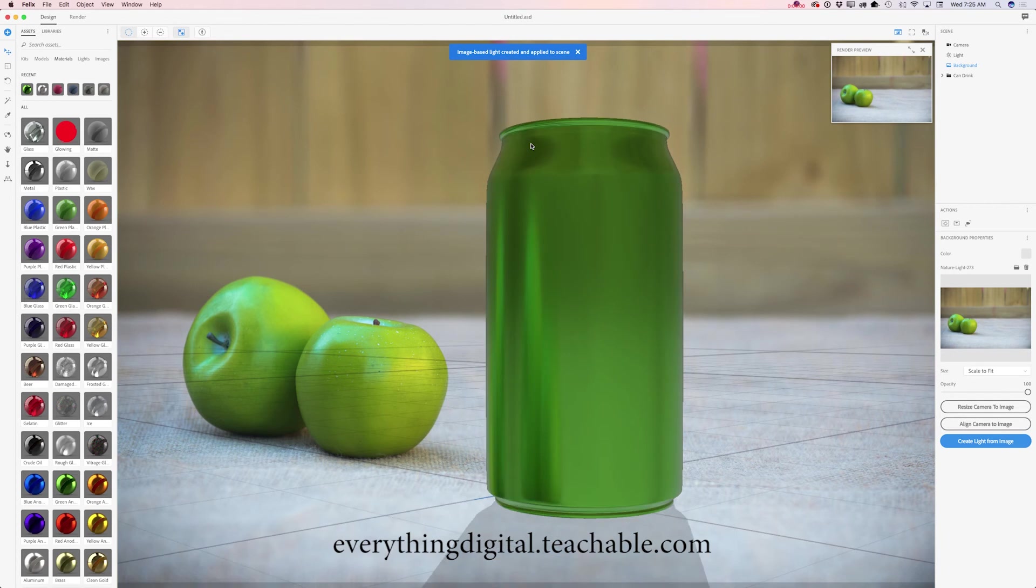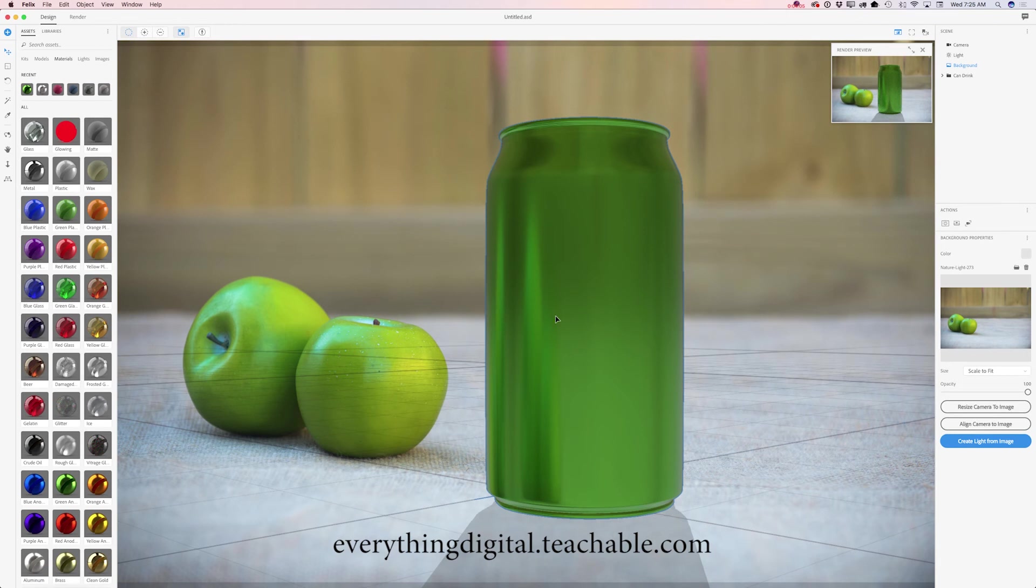Perfect! I even have a reflection of my apple in my can drink, but I would like to adjust something.